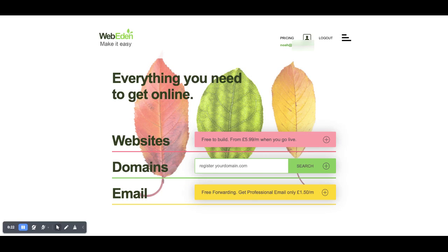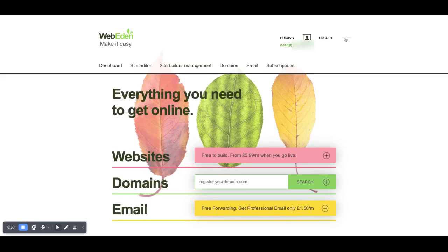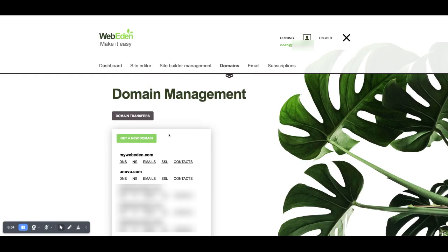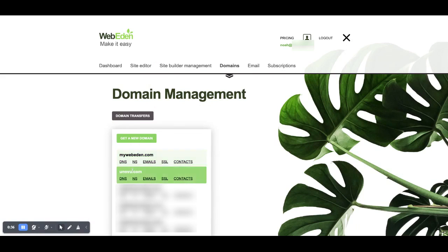You can see I'm currently logged in. You'll need to be logged in to complete this action and I do have multiple domains that I've registered under this account. I've got mywebeden.com, unovo.com, and loads of other domains here as well.